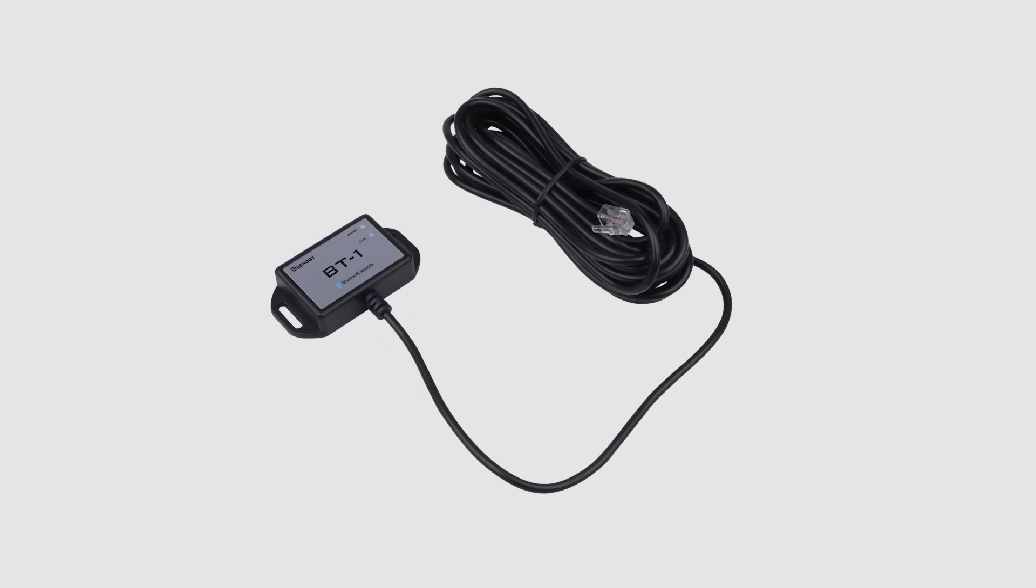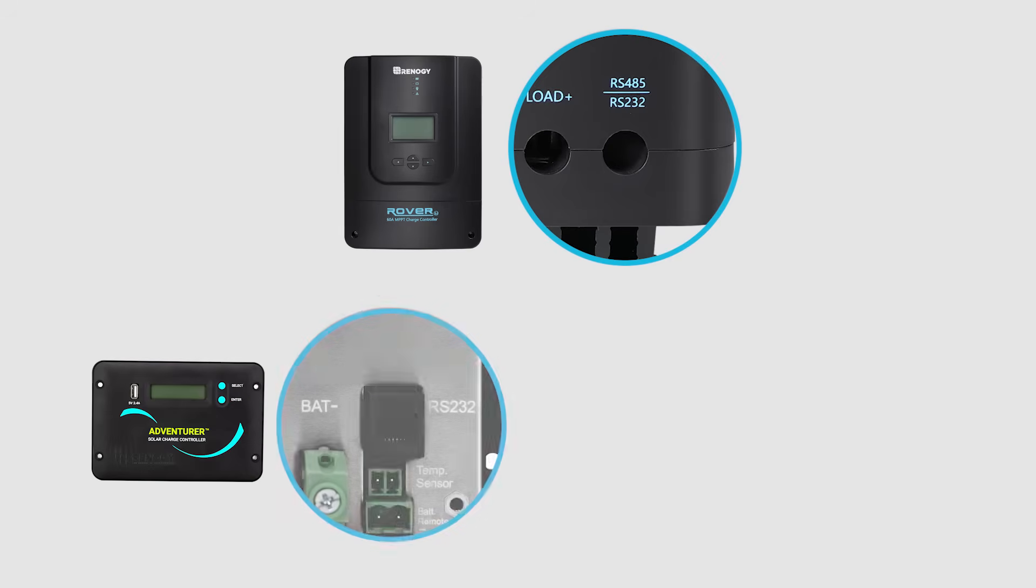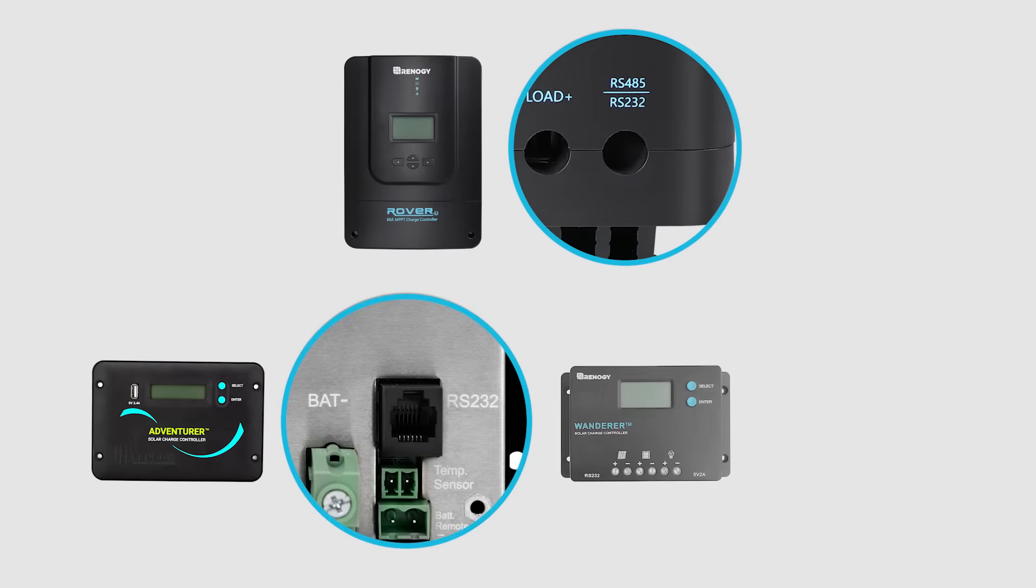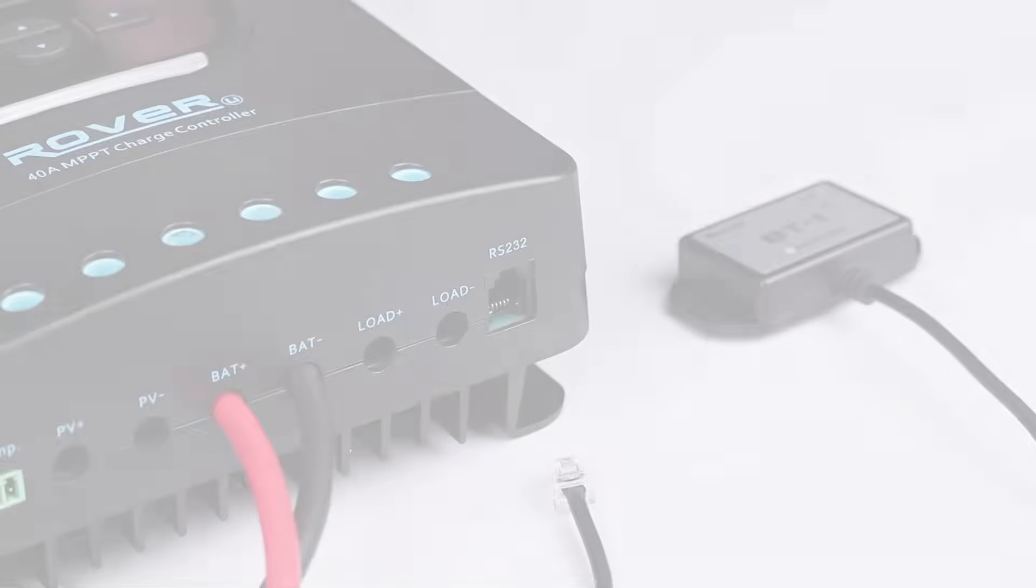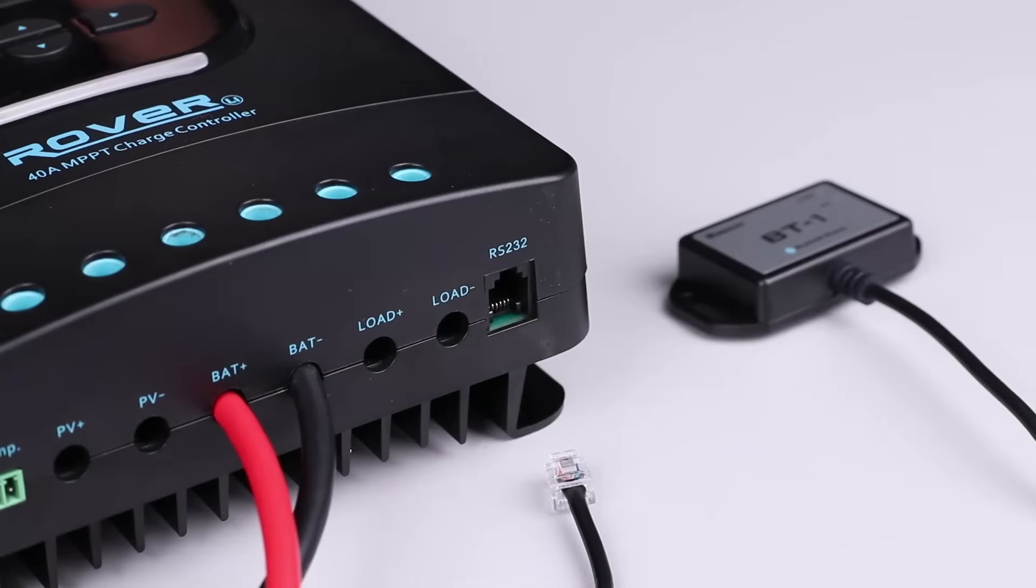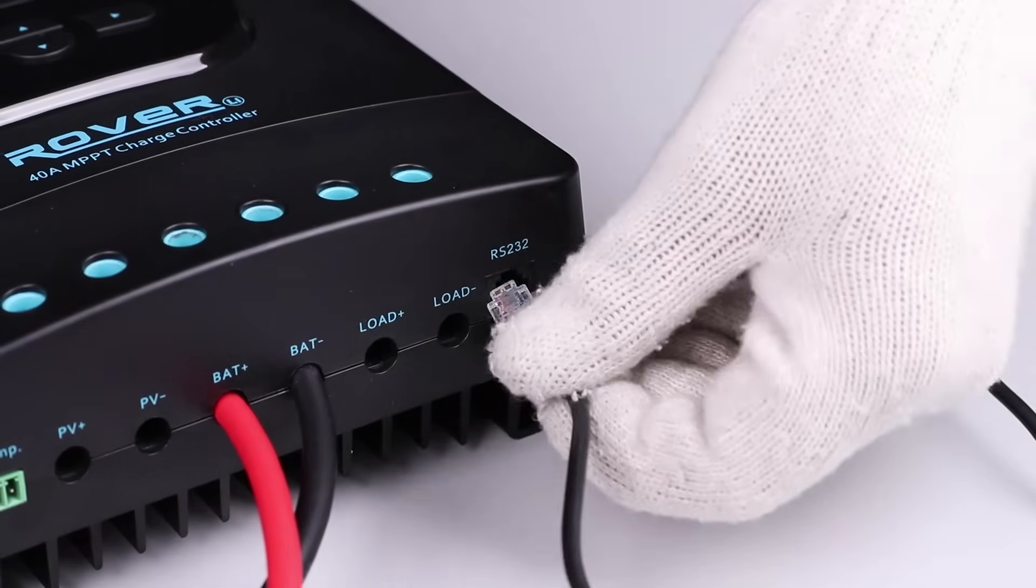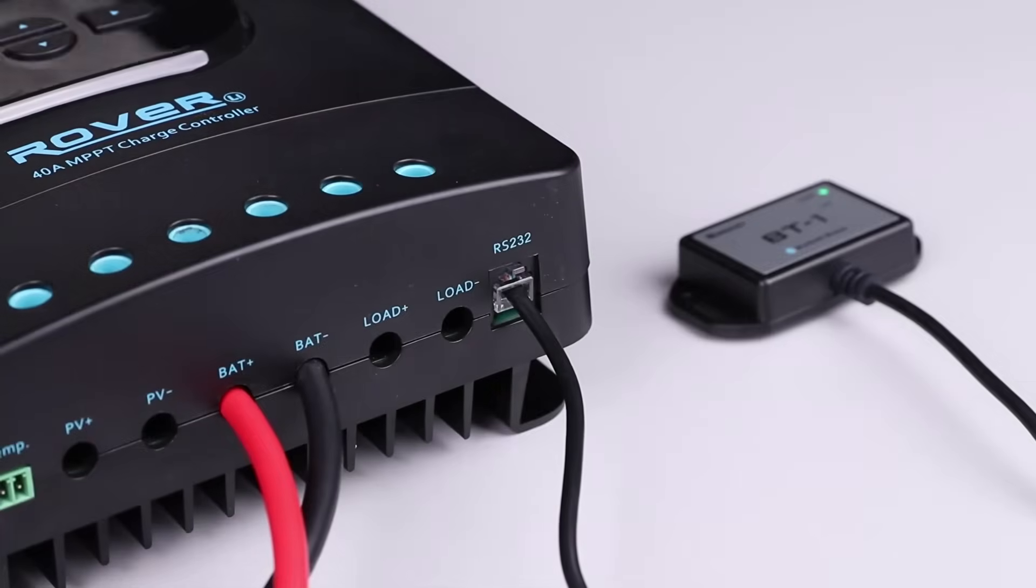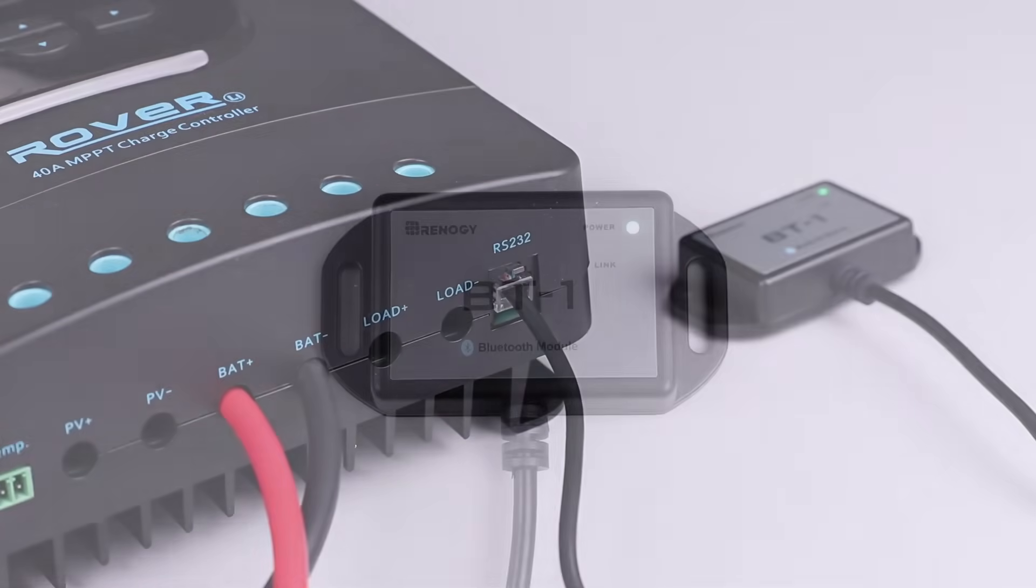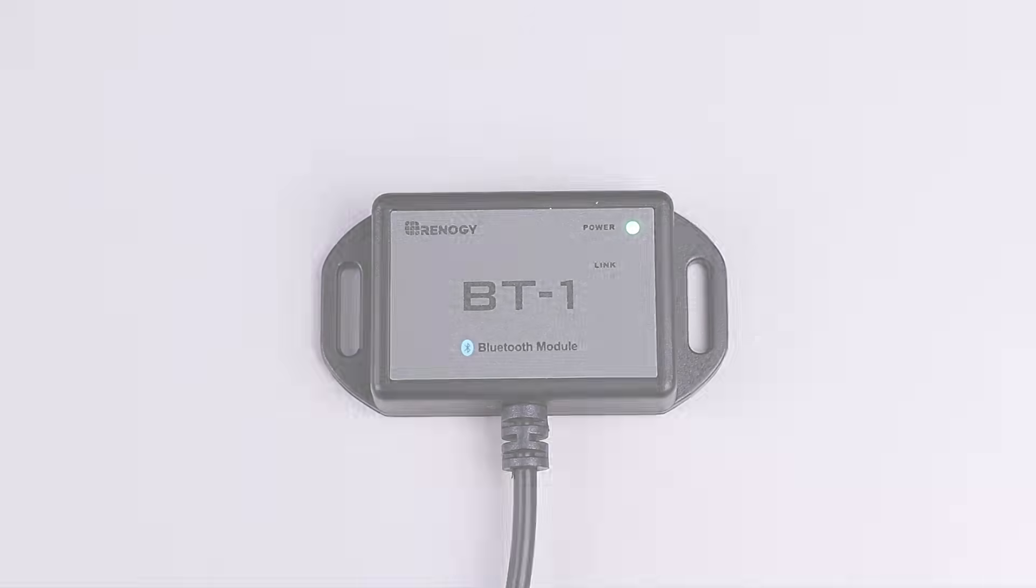The upgraded Renogy BT-1 Bluetooth module is compatible with all Renogy charge controllers that have an RS-232 port. When connecting, simply plug the port on BT-1 into the communication port on the charge controller and the front green power LED light will indicate that the BT-1 is now on.